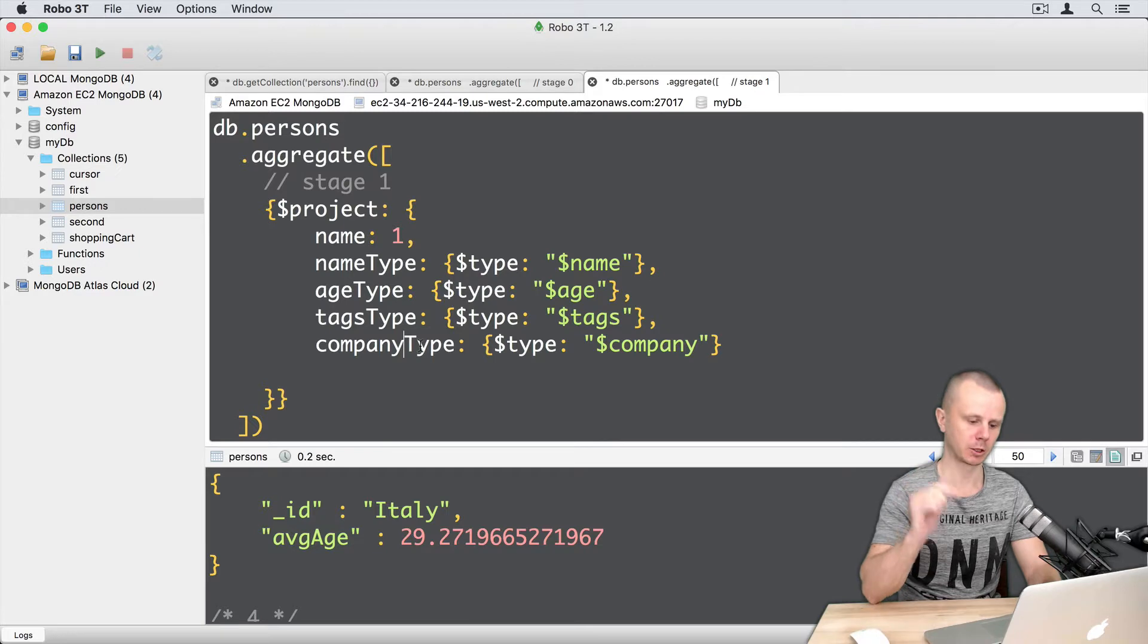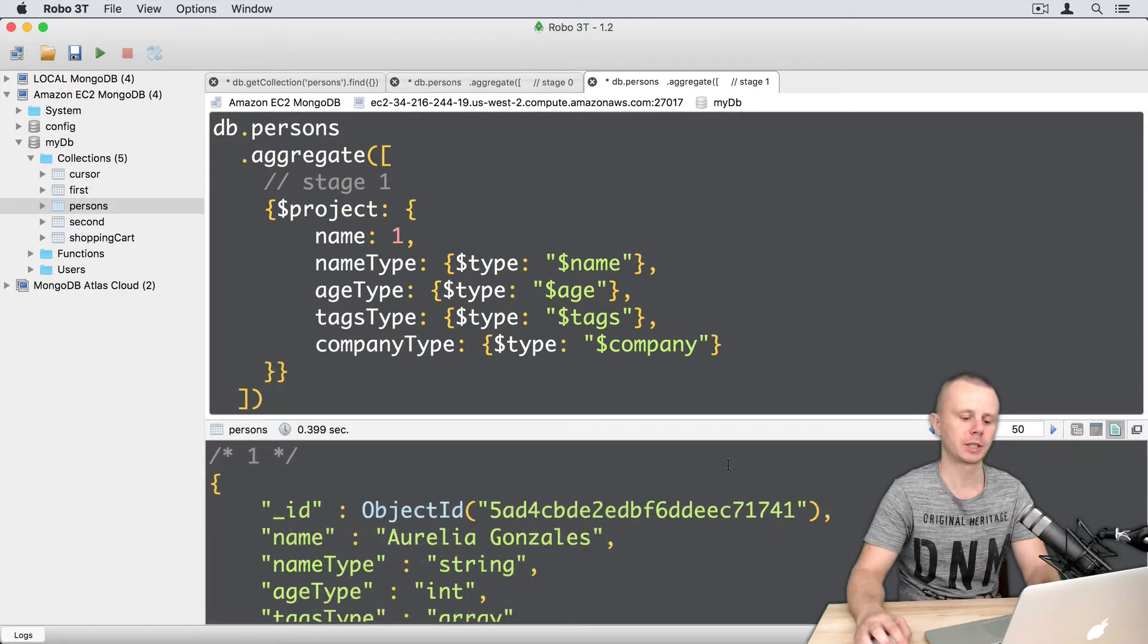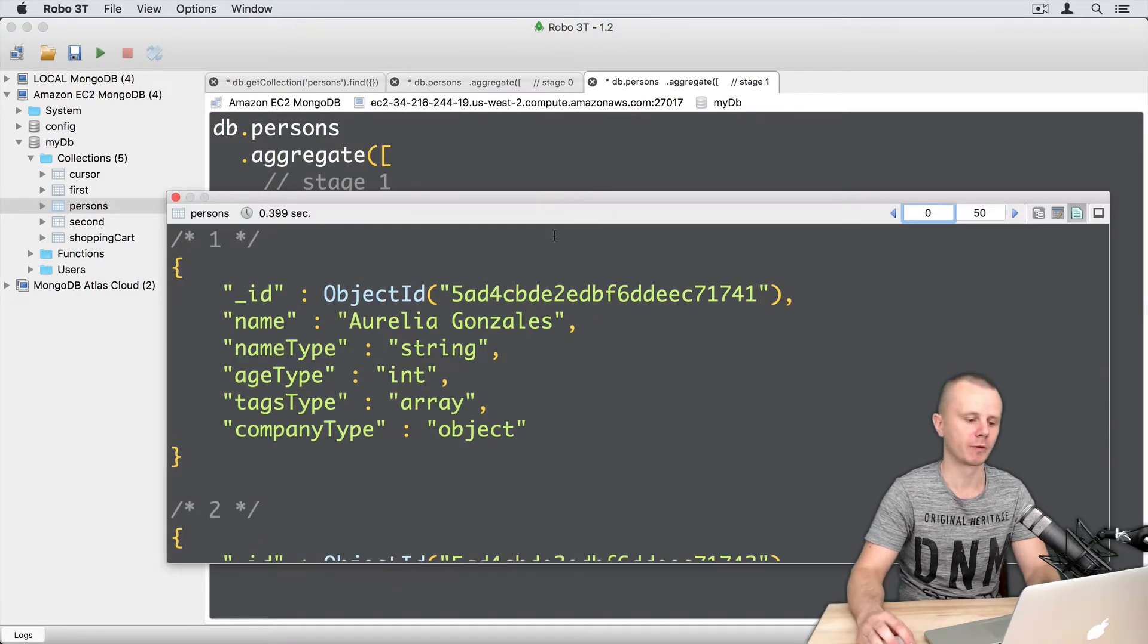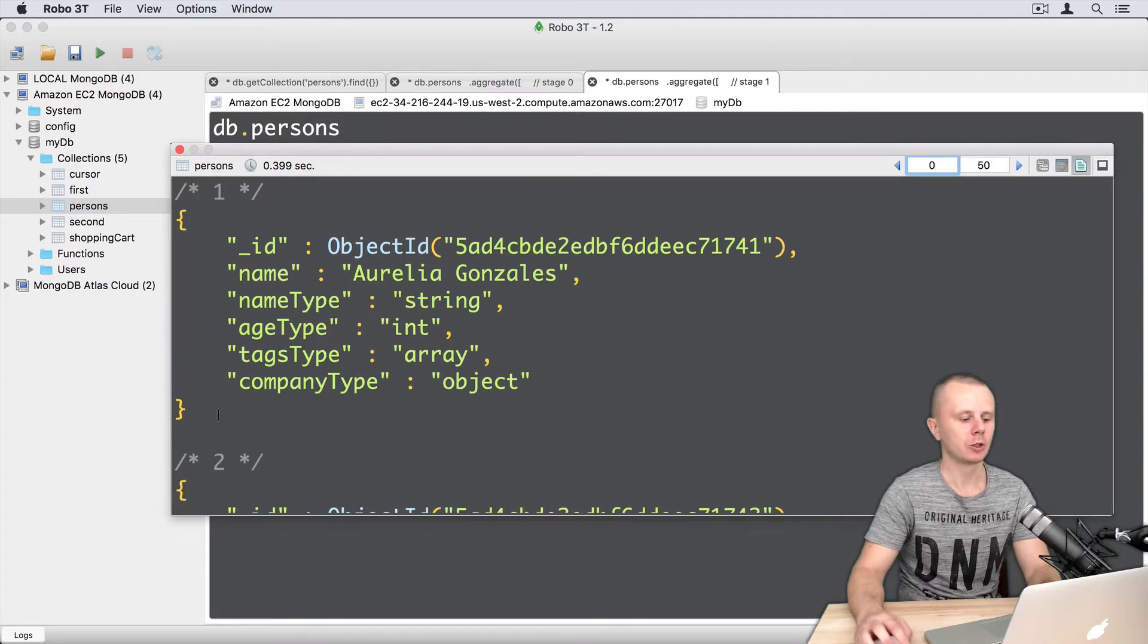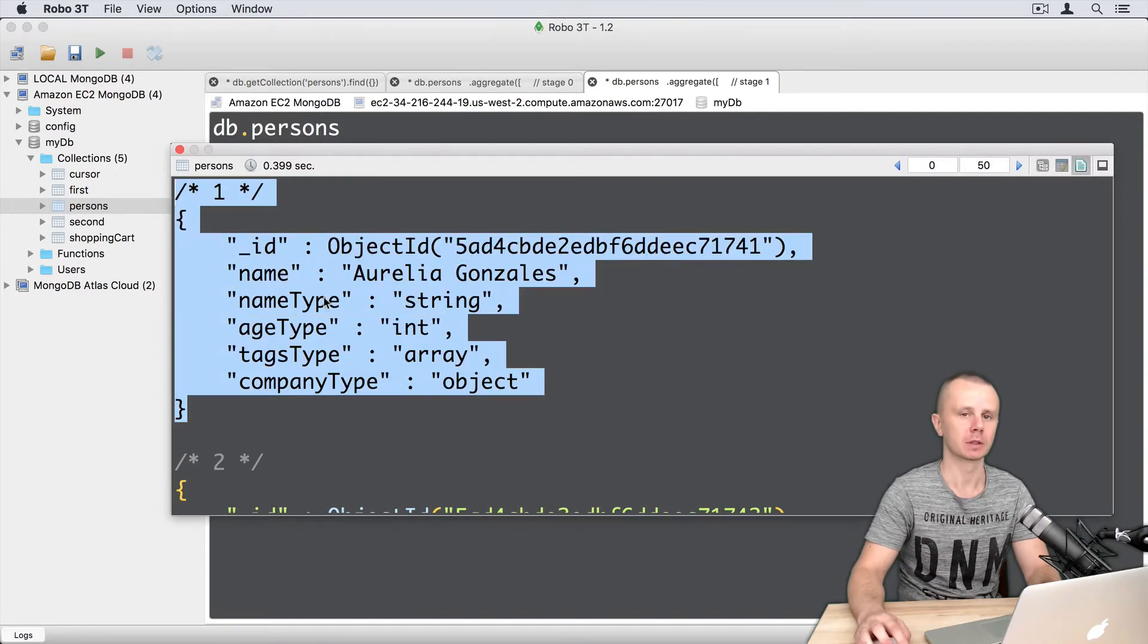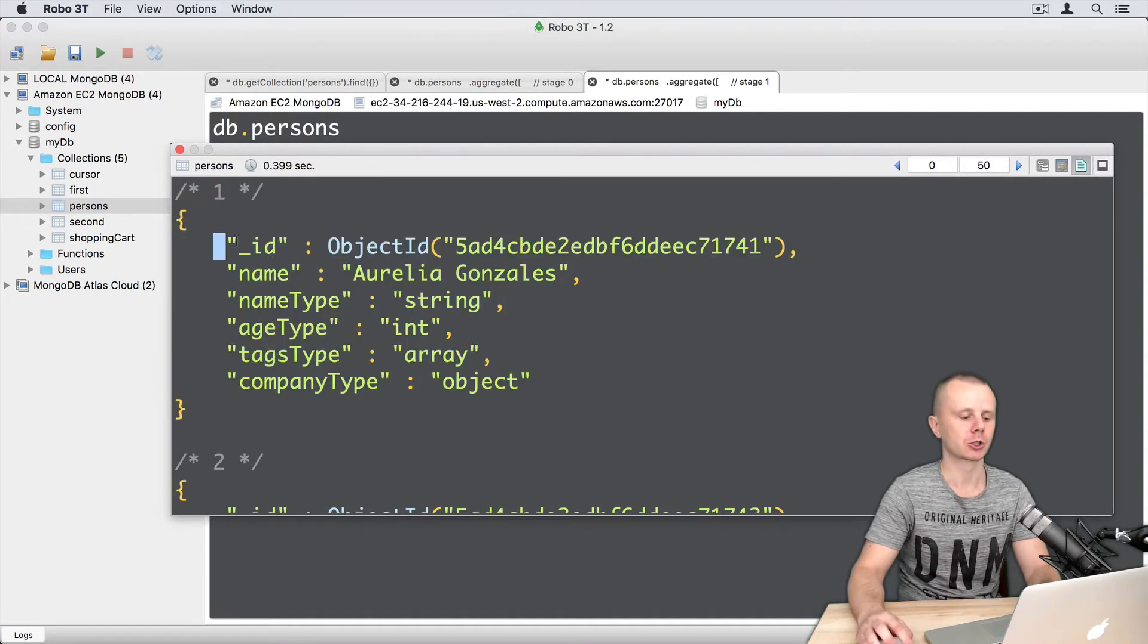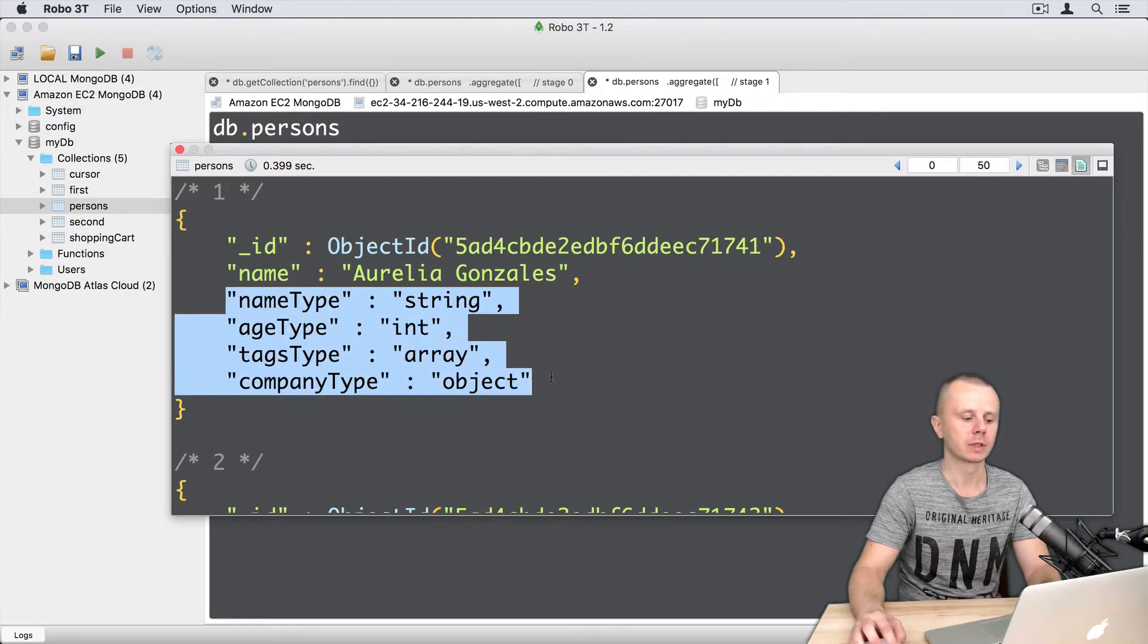Okay, let's execute this. Command enter. And here are the results. Let's make them more visible like this. And you see that each document contains six fields: underscore ID, name, and four fields with the types.